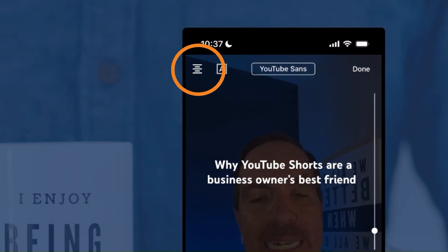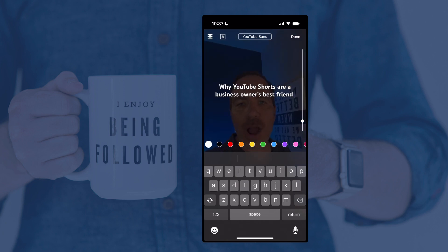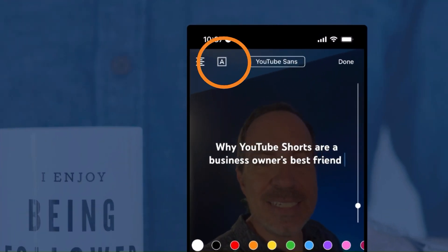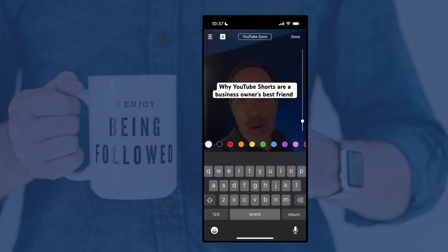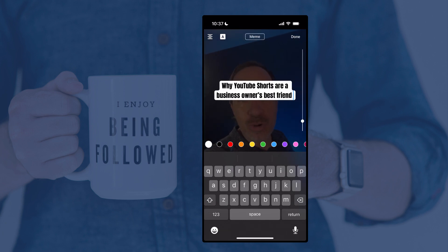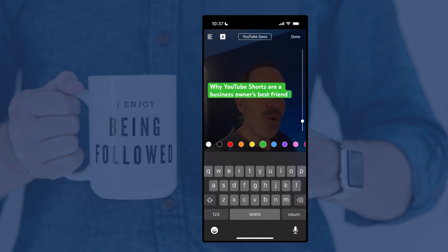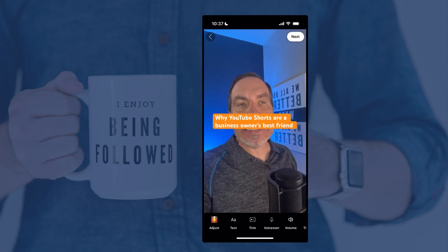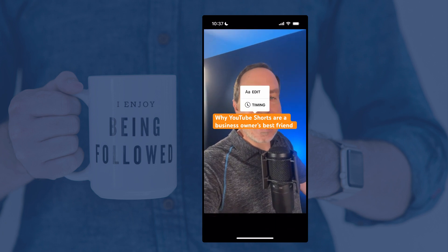If we look at the tools across the top, the first one is to change the justification — you can go justified left, right, or center. The next icon, the little box with the A in it, allows you to add a background or shadow to it, with about four different options. I like to put a colored background so the text is nice and easy to see. That next one in the middle where it says YouTube Sans, you can go through and change different fonts that YouTube offers — you can't just use any font you want. Once it looks the way you want it, you can tap Done. If you realize you made a typo, tap on it and click the Edit button to go back and edit the text, colors, and all of that.